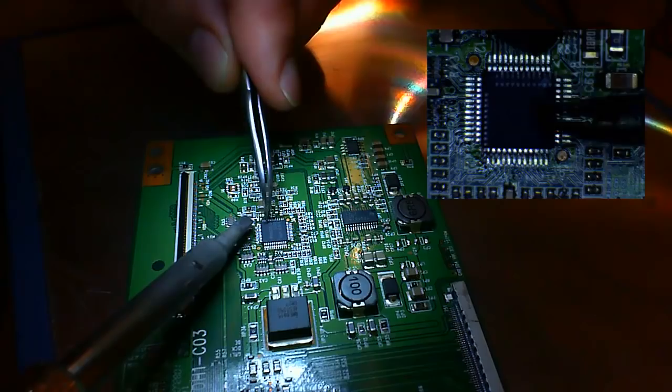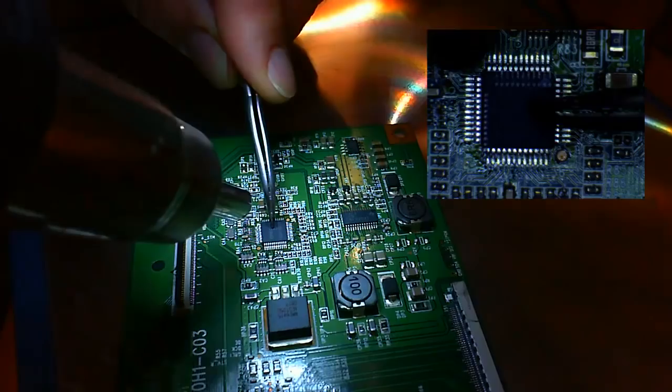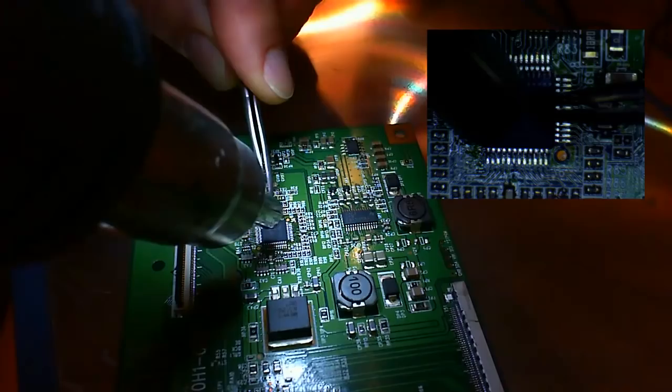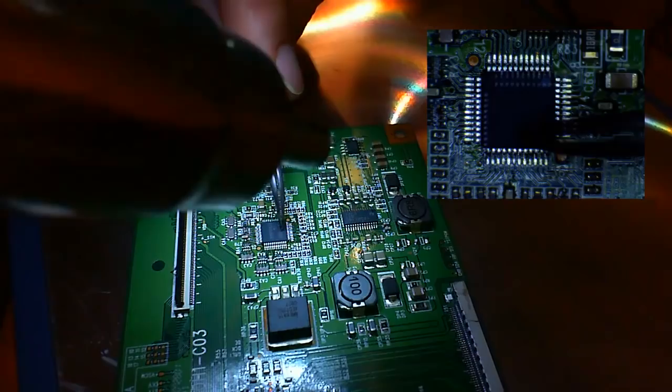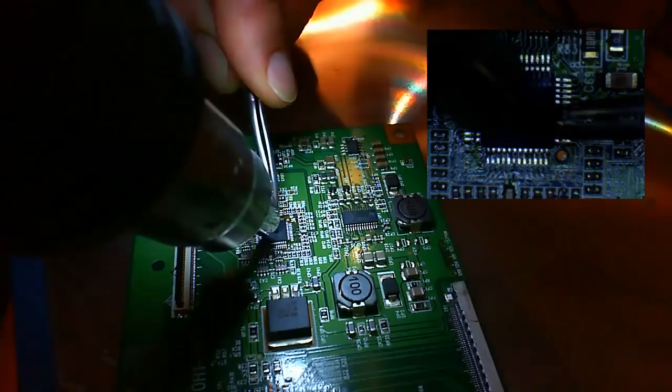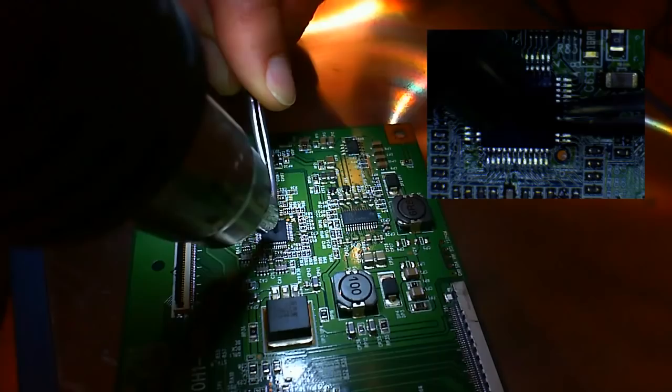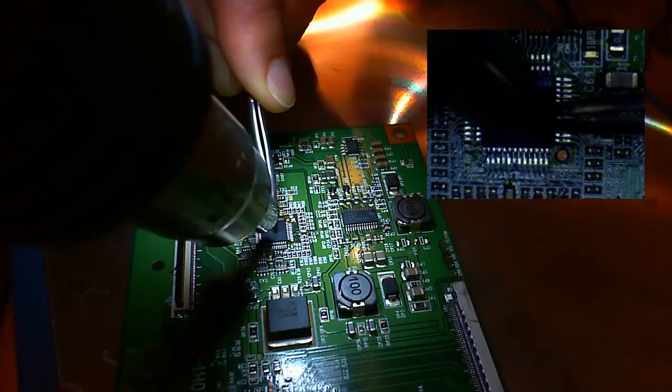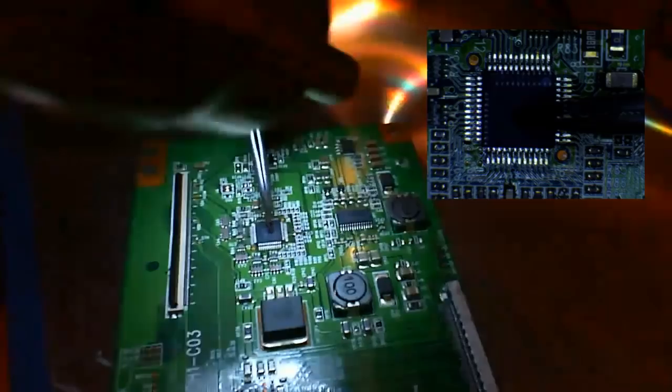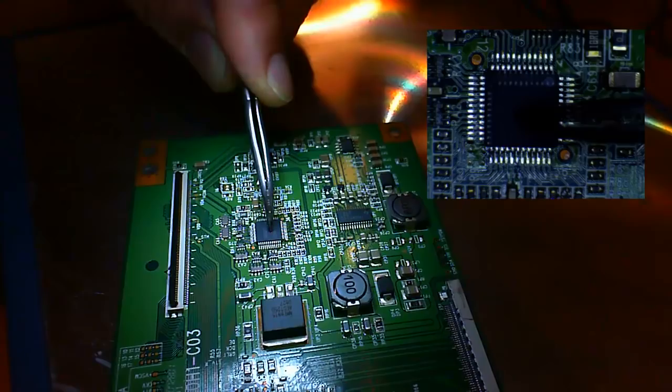Now we heat the chip with hot air and by the way the board is on a hot plate heated to about 100 degrees Celsius. Pressing down the chip while heating it, you will feel when it eventually descends onto the board. And then by slightly pushing it sideways we can confirm that the underside is now soldered. It doesn't move anymore.